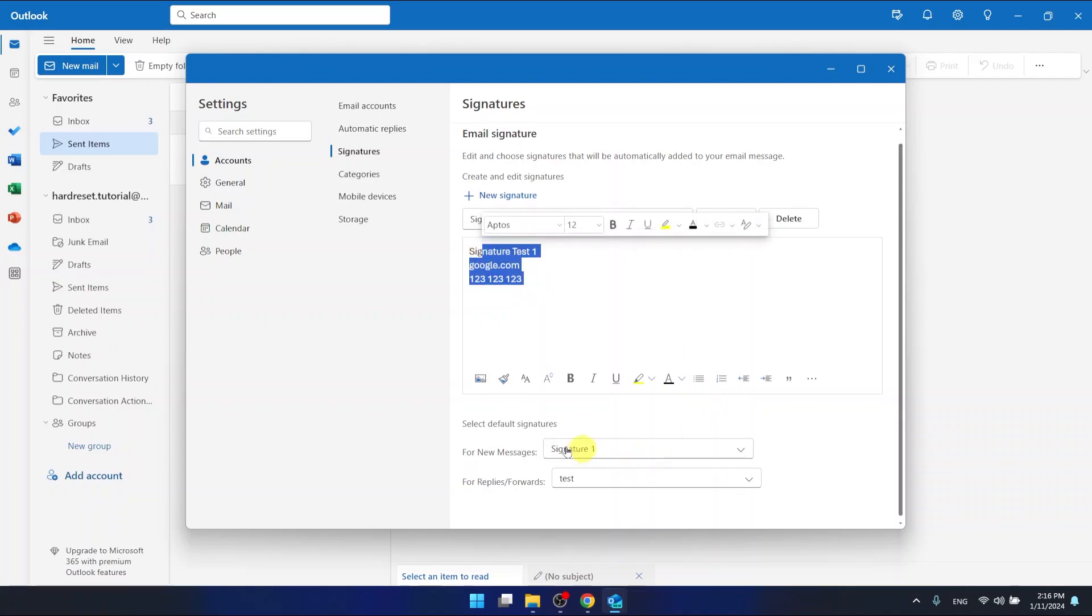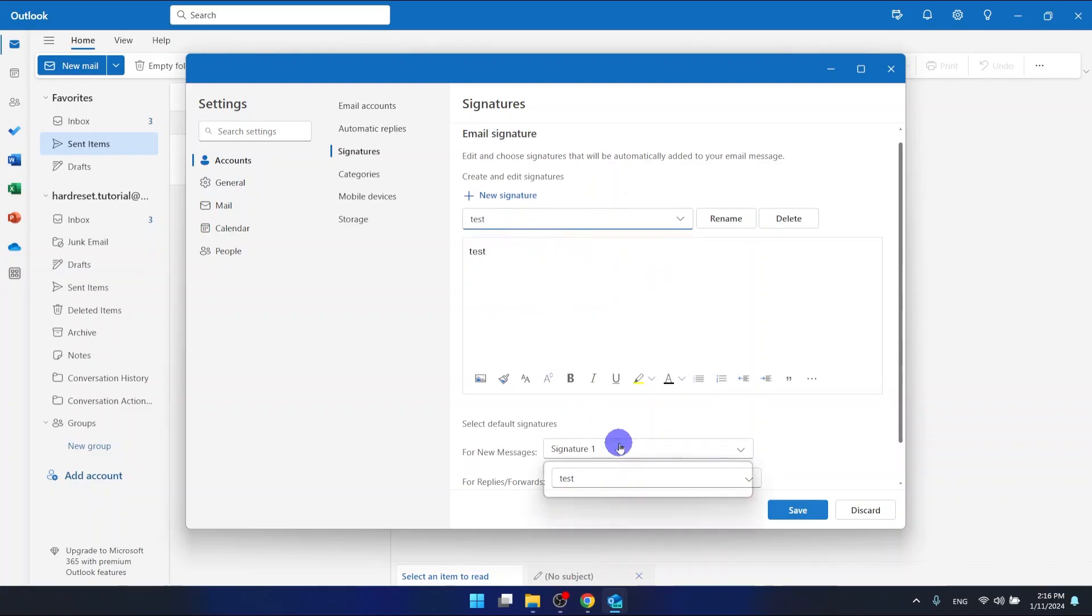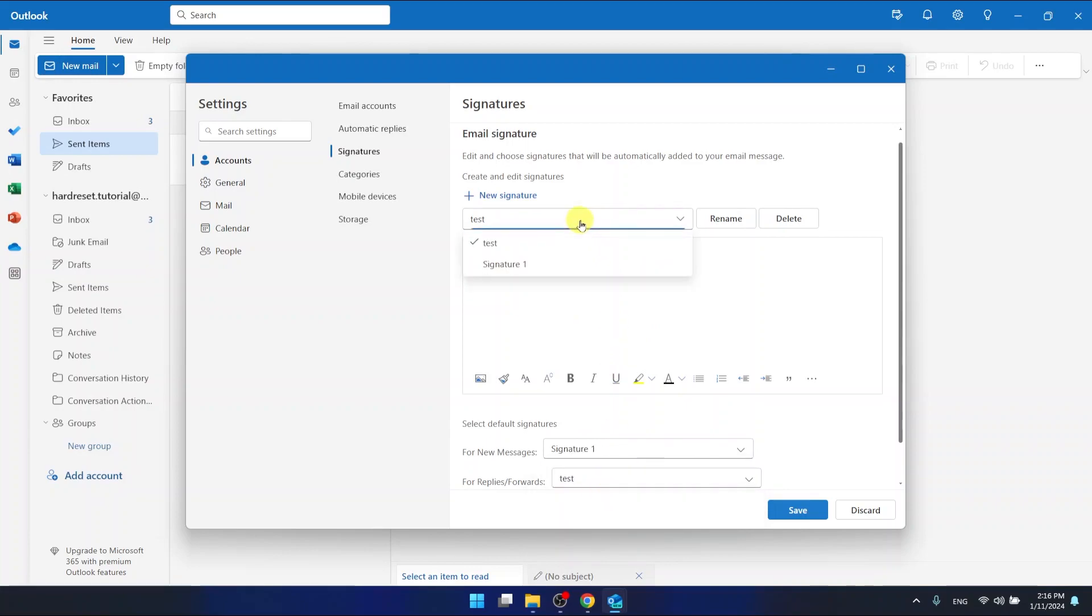For new messages, just select Signature 1. You can also select another signature if you have multiple. This is how you change your signatures.